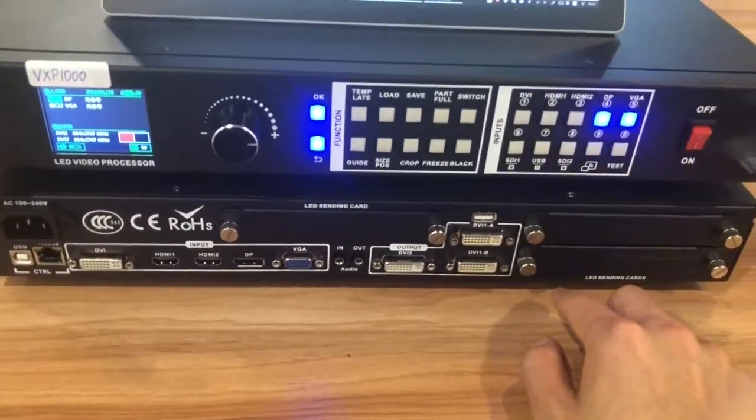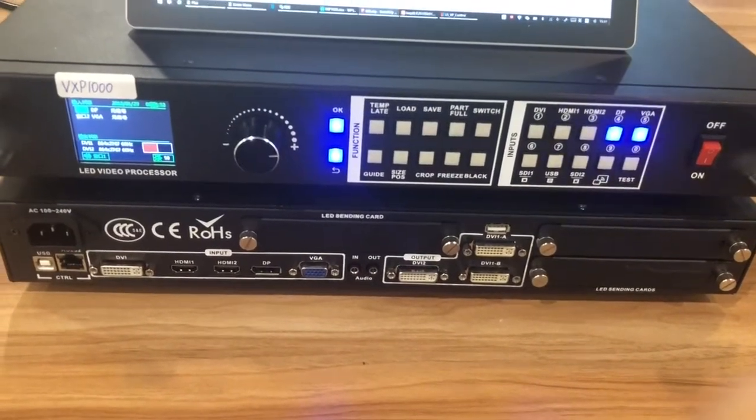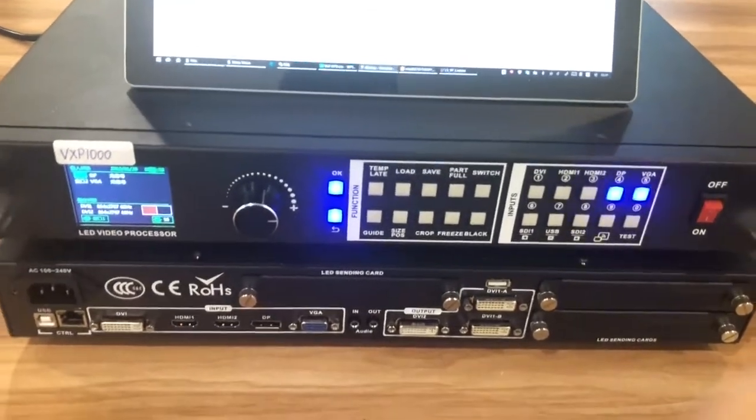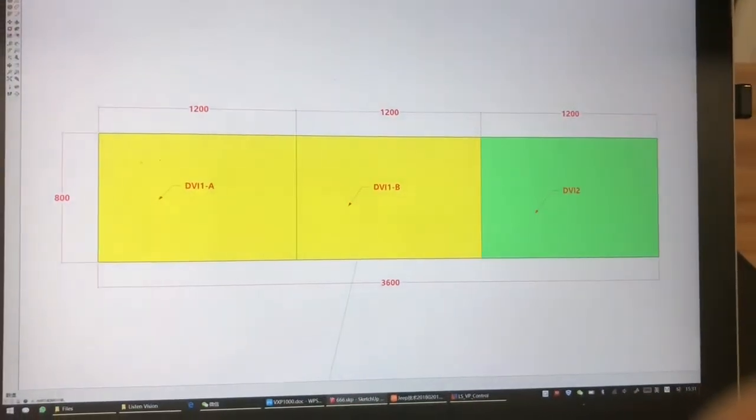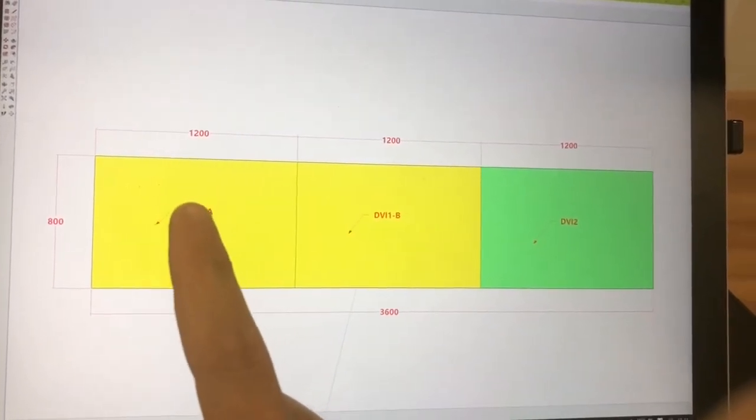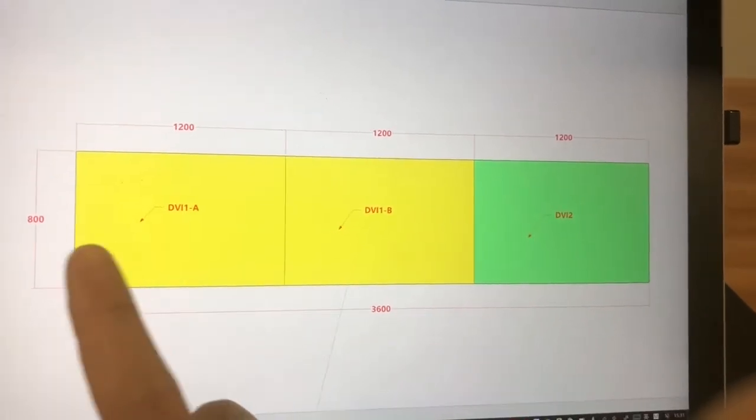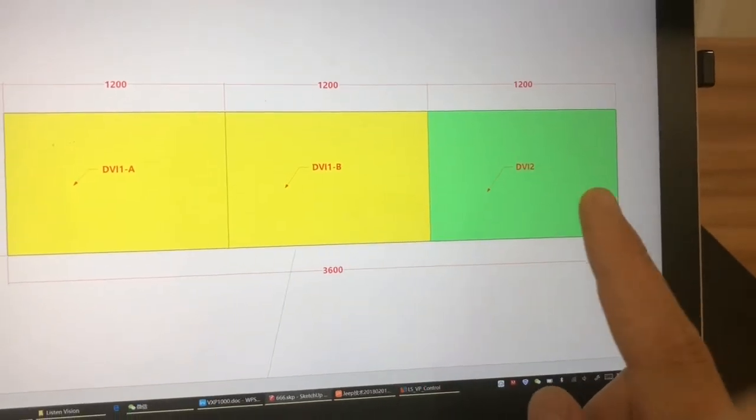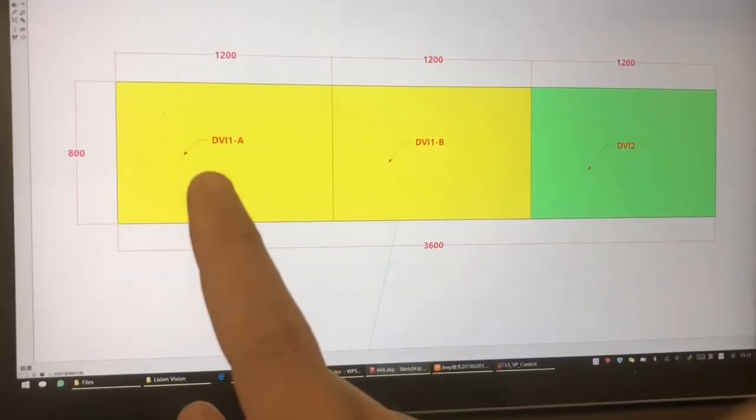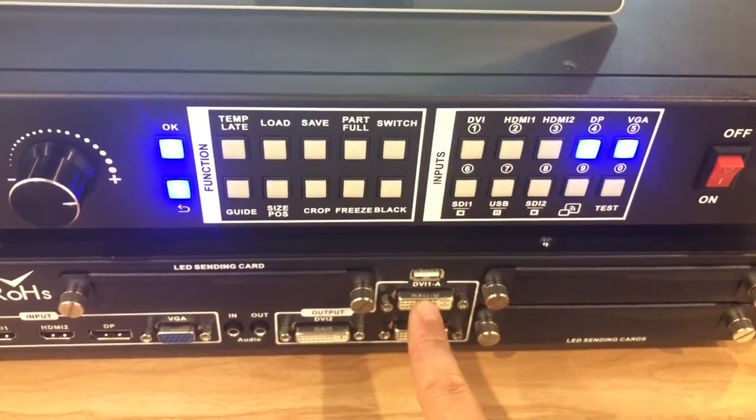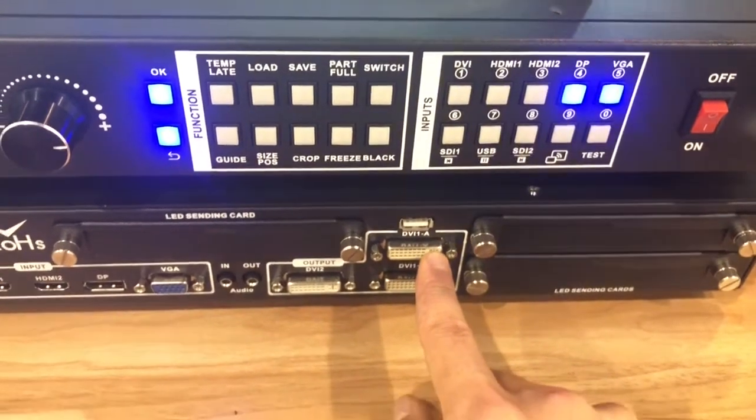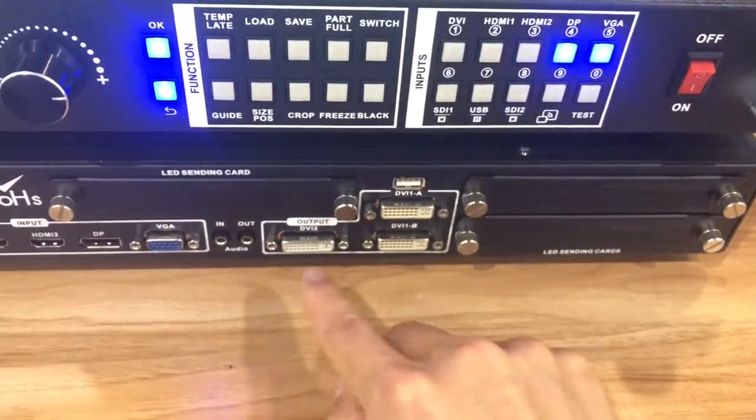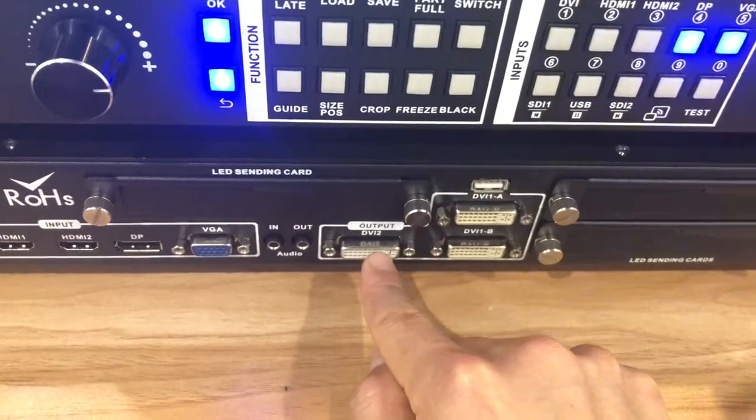Now I will make an example to show you how to set the parameter. For example, if you have a screen like this, the first sending card comes to 1200 by 800 pixels. The second one is the same. The third one is also the same. The first one we should plug in DVI-1A. Plug here. The first card connects to the DVI-1A output. The second card we connect to DVI-1B output. The third one we connect to DVI-2.